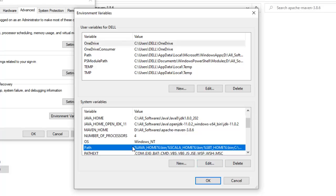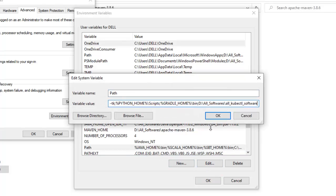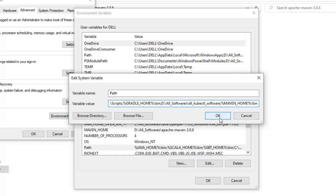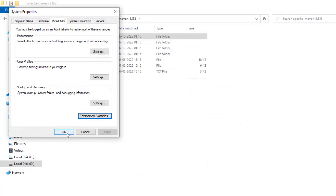Now click Edit on the PATH variable and go to the very end. Be careful when editing the PATH variable so that it does not impact your system. Add a semicolon, then type %MAVEN_HOME%\bin. So what we have added at the very end is a semicolon followed by %MAVEN_HOME%\bin, which adds Maven's bin directory to the PATH. Click OK, then OK again, and OK once more to close all dialogs.